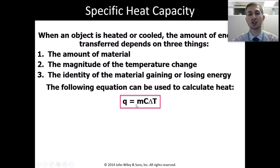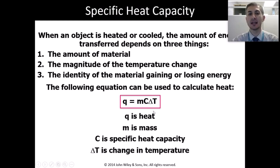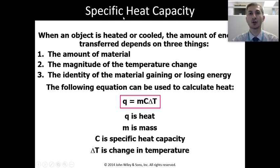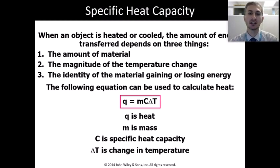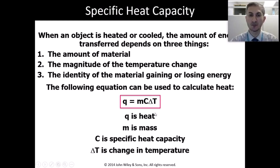We formulate this with the equation Q equals M times C times delta T, where M is mass, C is the specific heat capacity — the energy change for one specific substance — and delta T is the temperature change, whether losing or gaining heat. Q represents the energy factor.